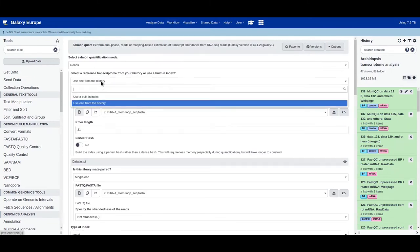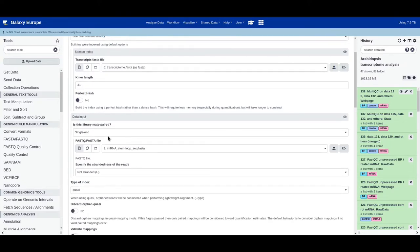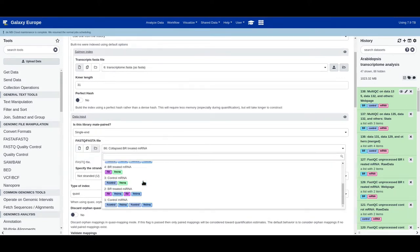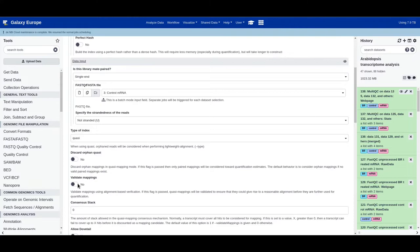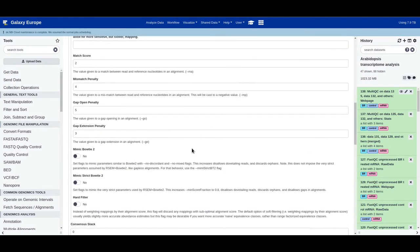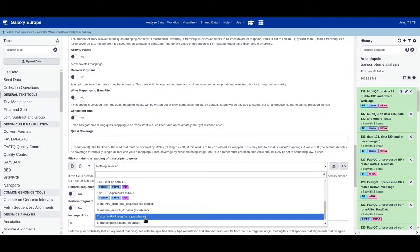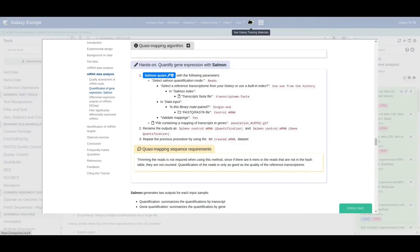Let's now perform mRNA quantification using the Salmon quant tool. Choose the reference transcriptome from the history, select the transcriptome FASTA file, leave the k-mers as they are, and select our FASTQ files dataset collection — starting with the control mRNA collection. Set 'validate mappings' to yes, then select the file containing transcript-to-gene mapping, which is our GFF file, and click execute.